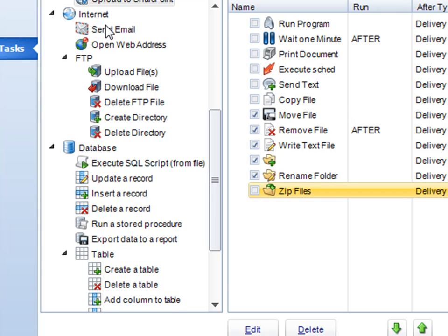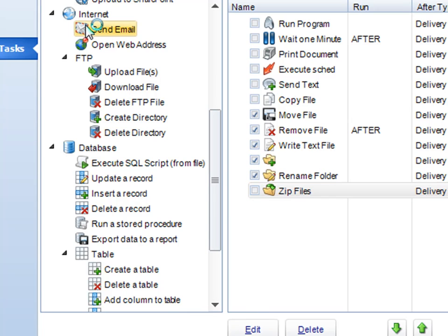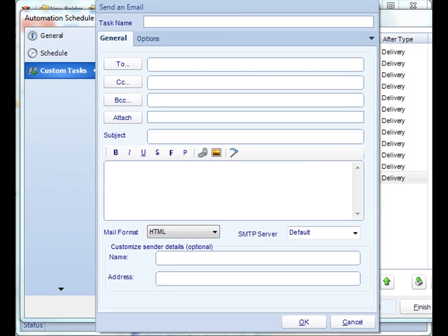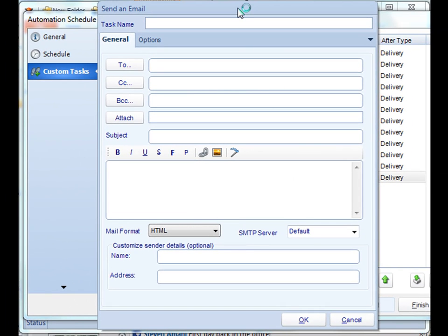Next is the Internet section. With Internet, we can send an email regardless of whether you're sending a report or not. This is a perfect way to notify someone in case their report's been sent to a particular disk drive or SharePoint. Or say, if you're using an event-based schedule, you can have it send an email notification based on a change in a database or a change in a server or a process.